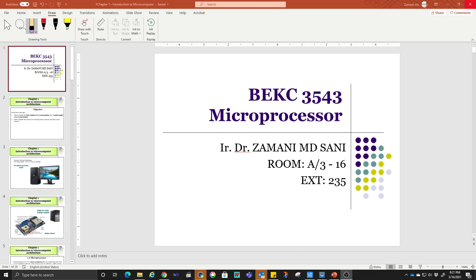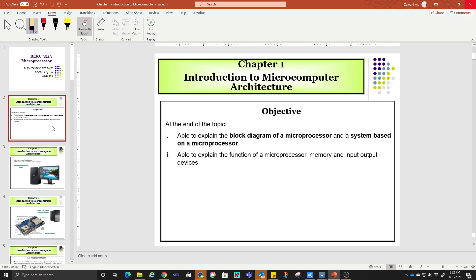Assalamualaikum warahmatullahi wabarakatuh and good day. We are going to proceed with the first lecture on EKC 3543 Microprocessor. This topic will cover the introduction of the microprocessor. The objectives are: we are going to learn about the block diagram of a microprocessor and a system based on a microprocessor, and later we are going to learn about the function of a microprocessor, memory, and input/output devices.